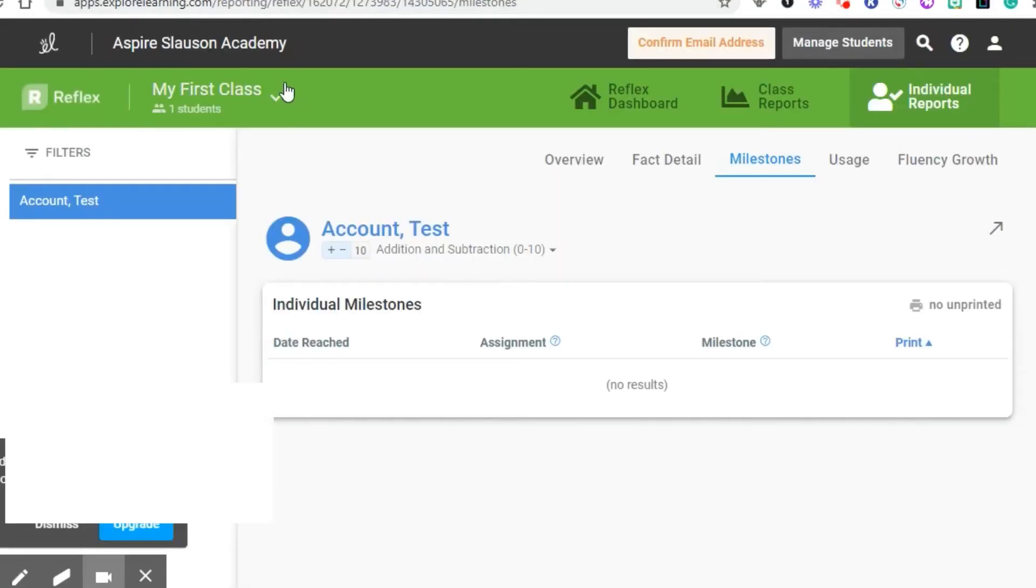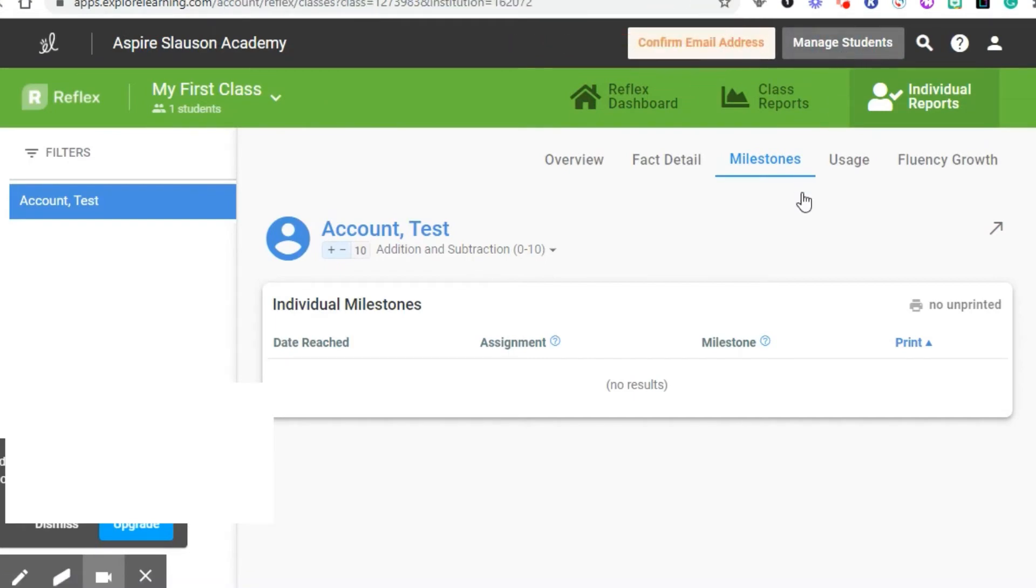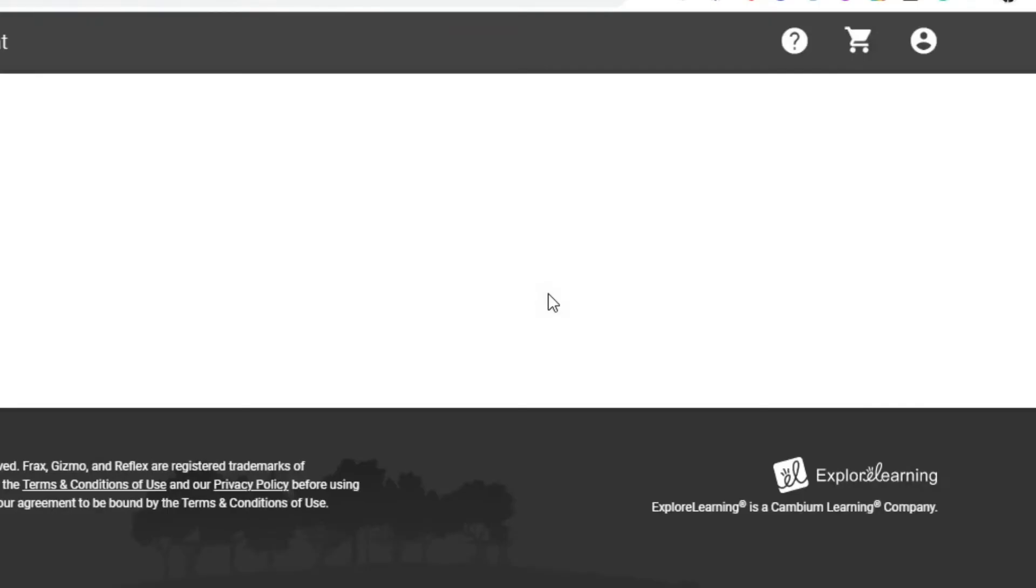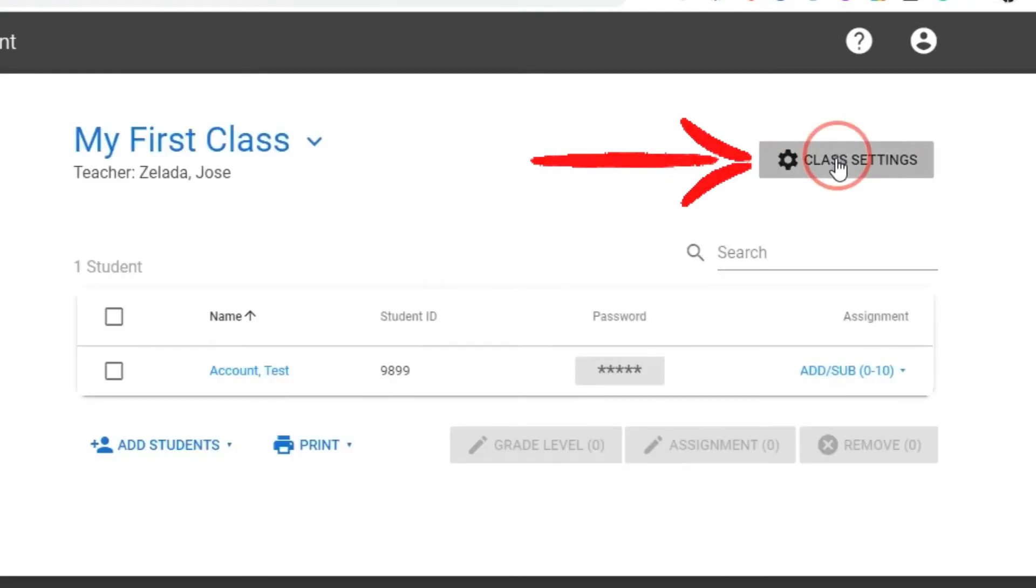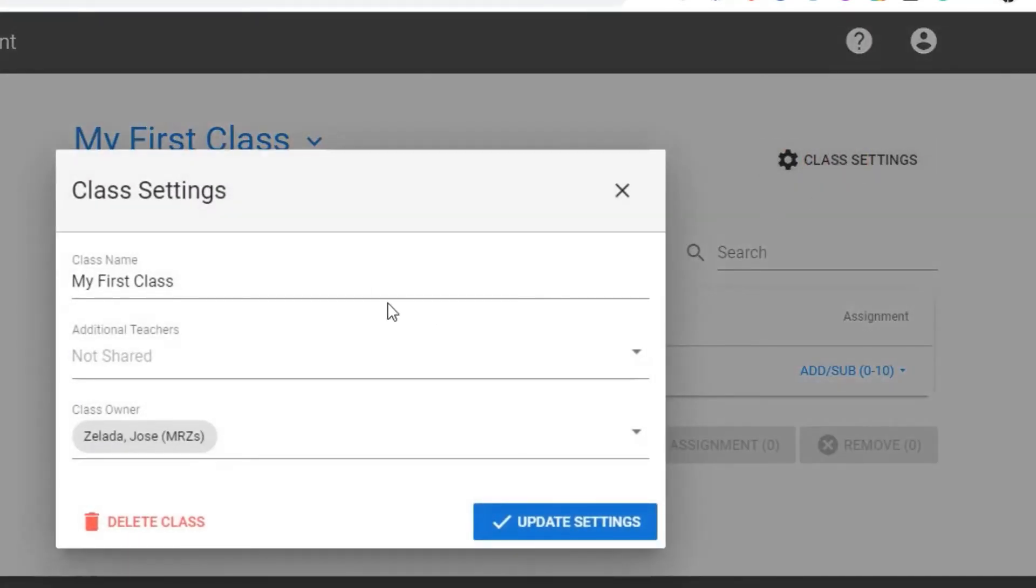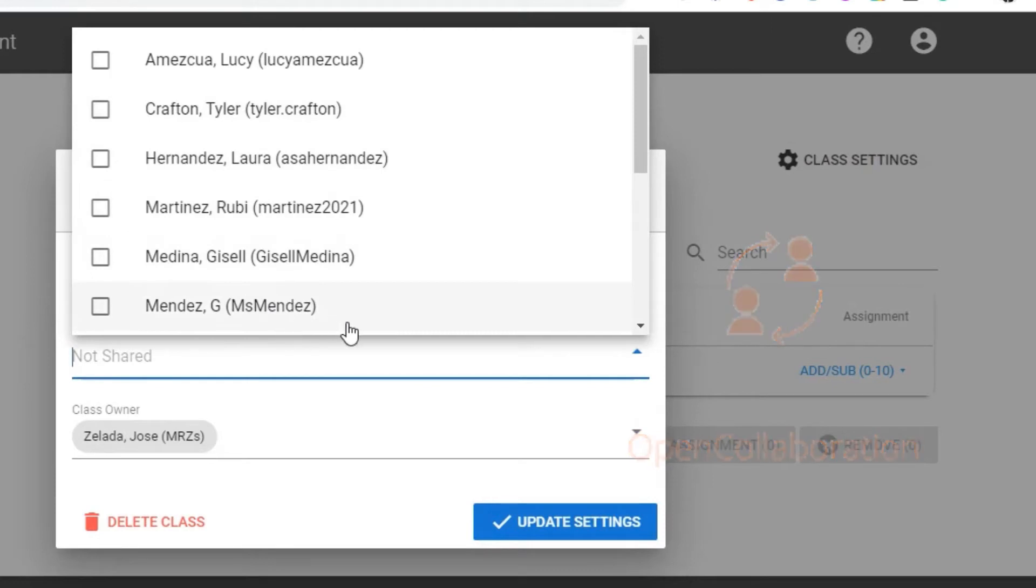In addition, let you know we could change our class name. You're just going to go to manage students. You're going to hit class settings. Right here you could change your name. You can also add additional teachers if you want to share your classroom with other teachers.